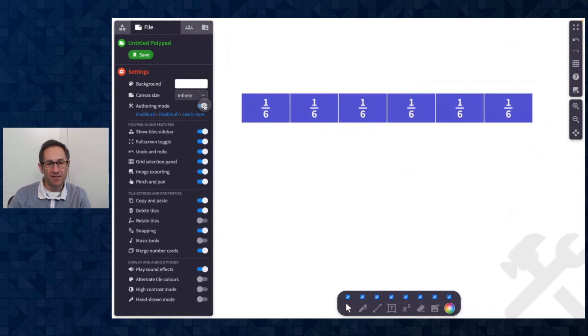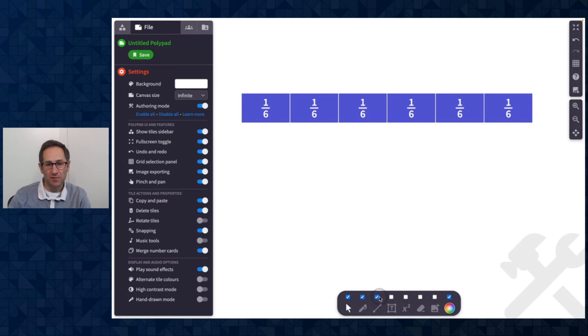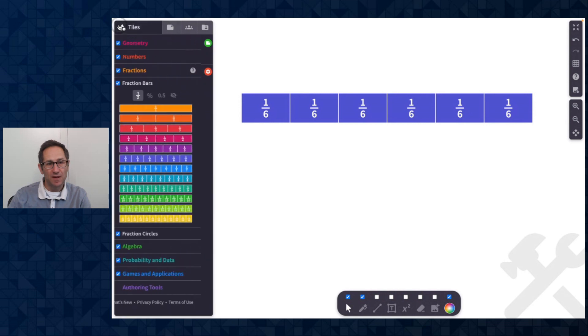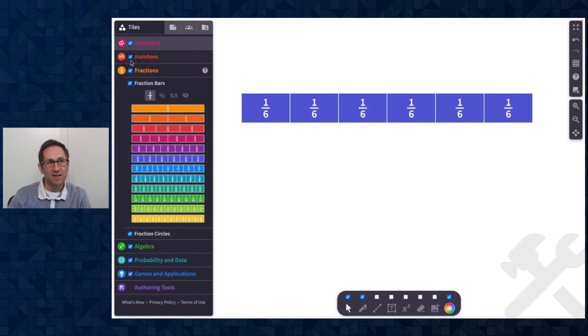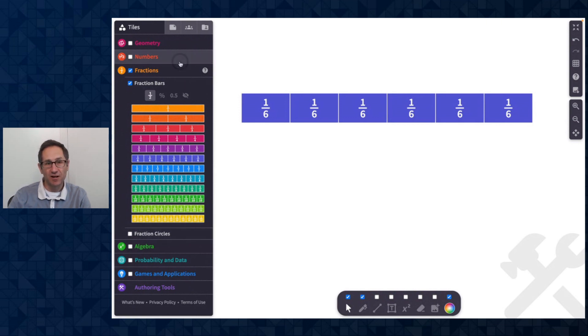A few other things I can do in here at the toolbar on the bottom. I can turn off the options that I don't want students to have access to. Maybe I just want those. I'm going to go to the tile menu and I can see that I now have these check boxes next to the categories of tiles. So maybe for this activity I only want fraction bars, not even fraction circles. So I uncheck all of those.